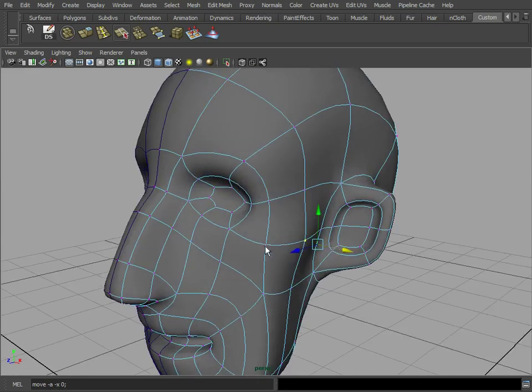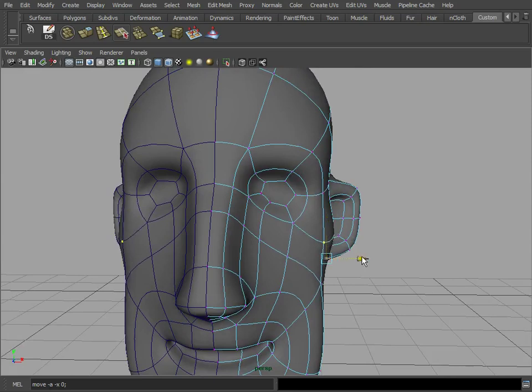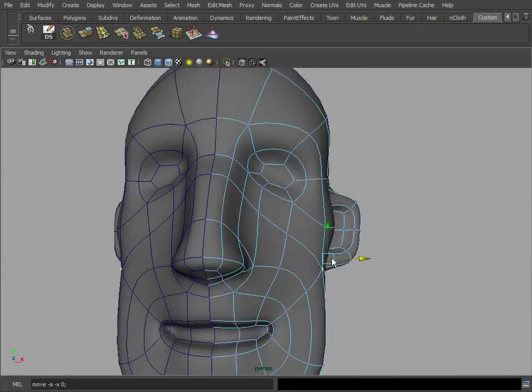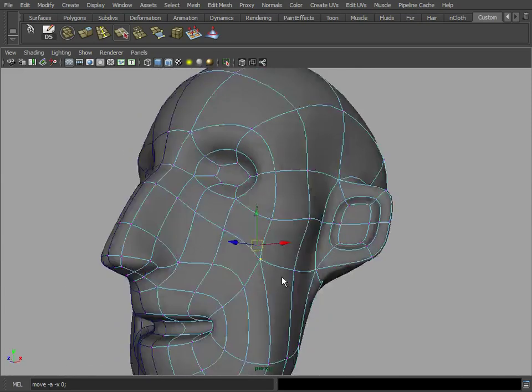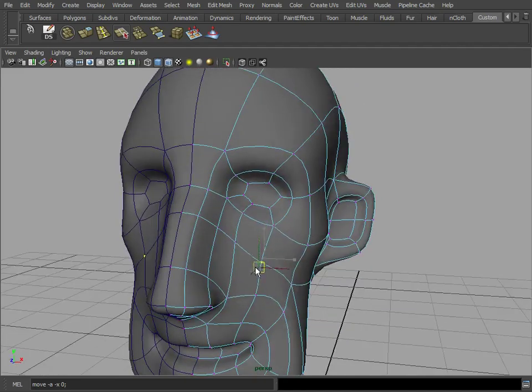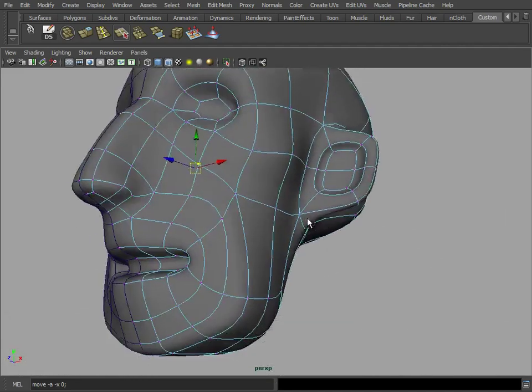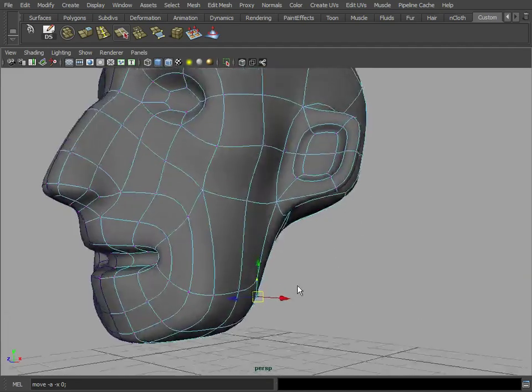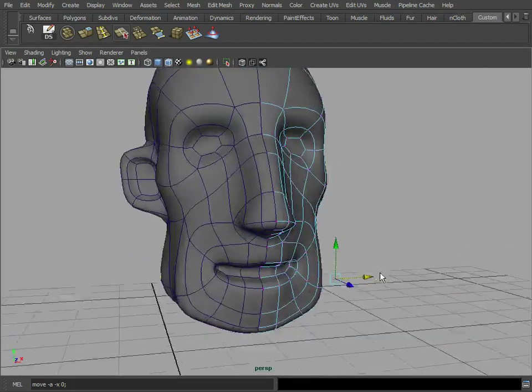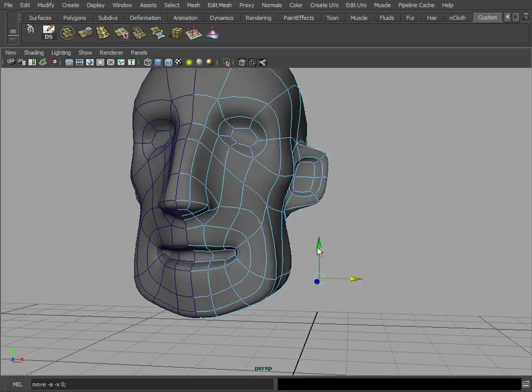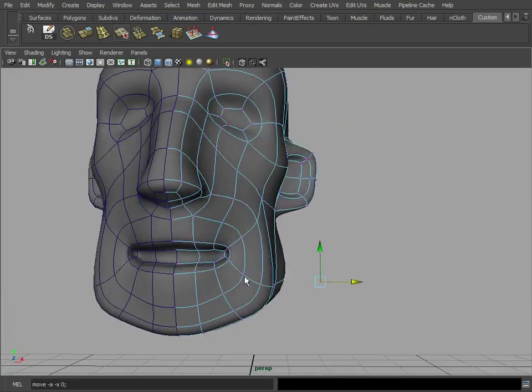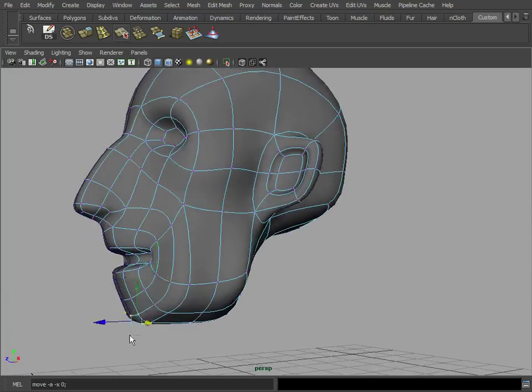Notice with few points we can control all these major aspects, how prominent the cheek bones are, how prominent the jaw is. You can see here we can make it a pretty wide jaw for this character.